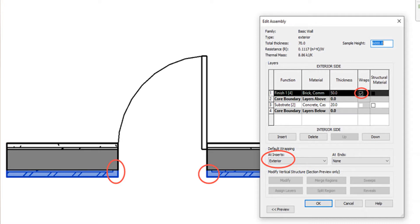Wrapping simply dictates how you would like the layers of your wall to deal with other objects, such as openings. Typically, wrapping at ends refers to how the end of your wall behaves, and at inserts dictates how your wall behaves at an opening.